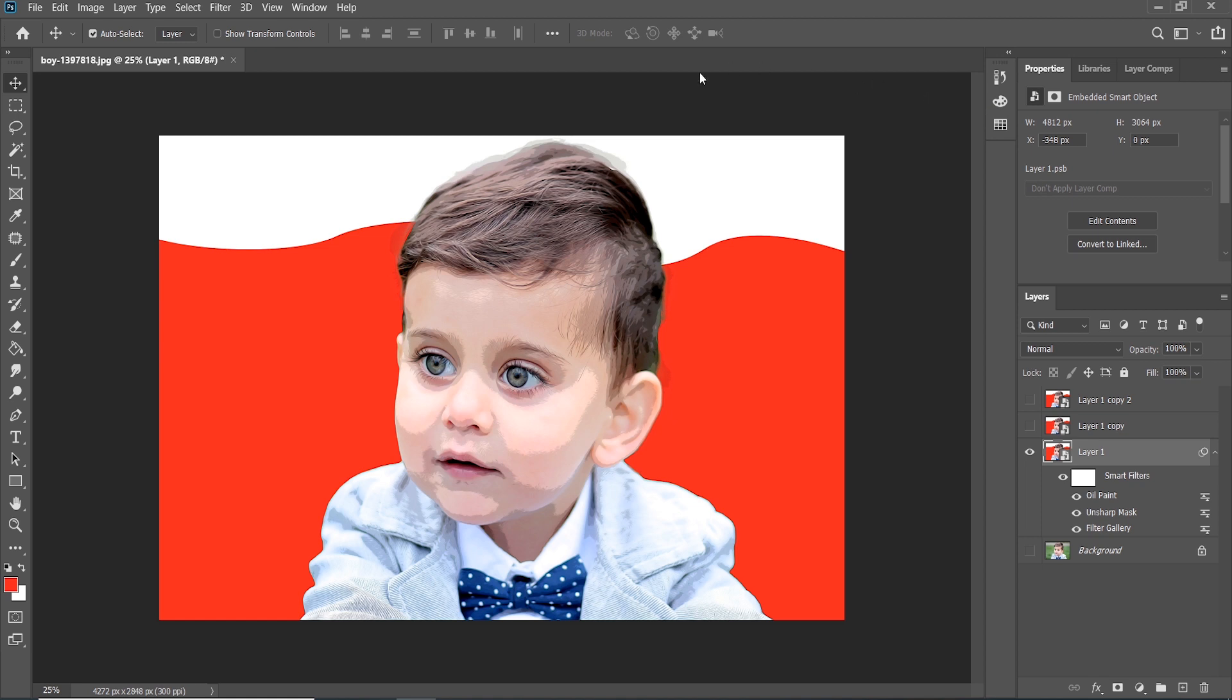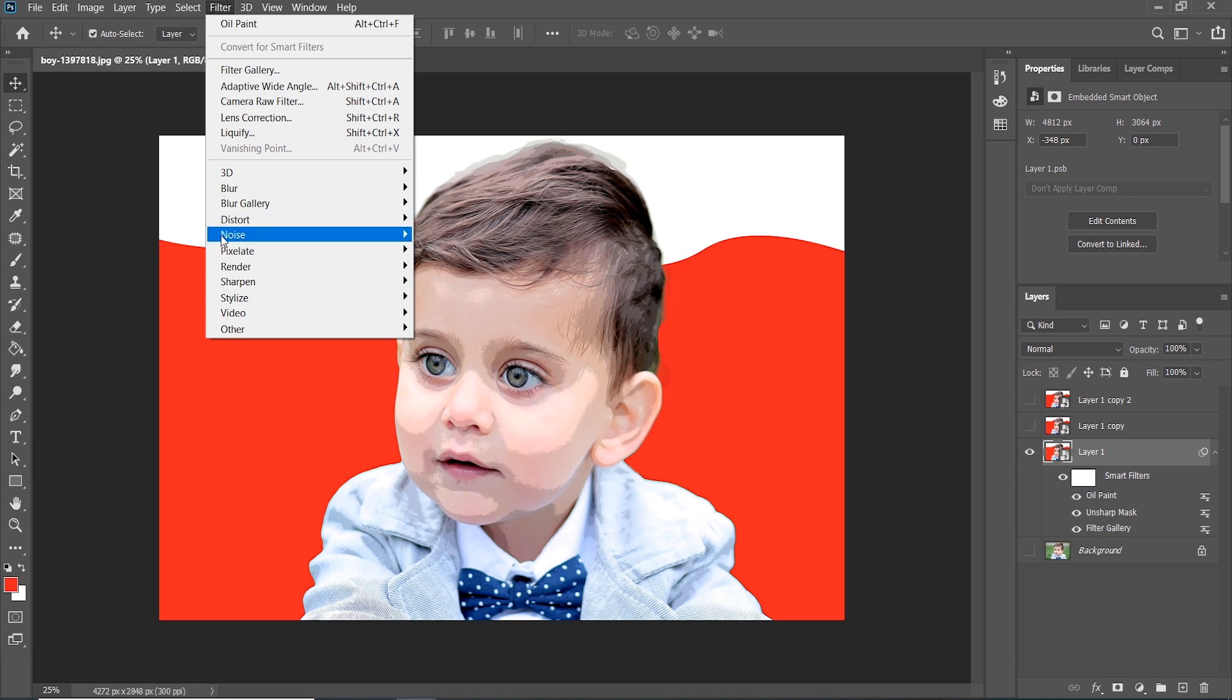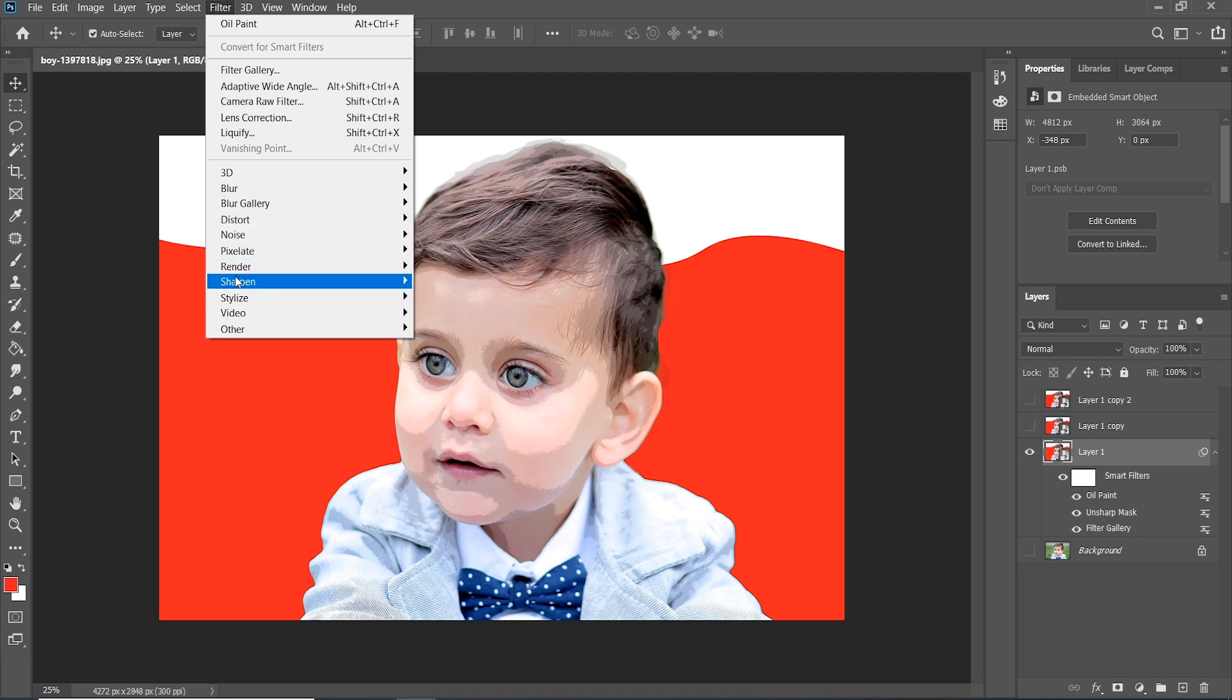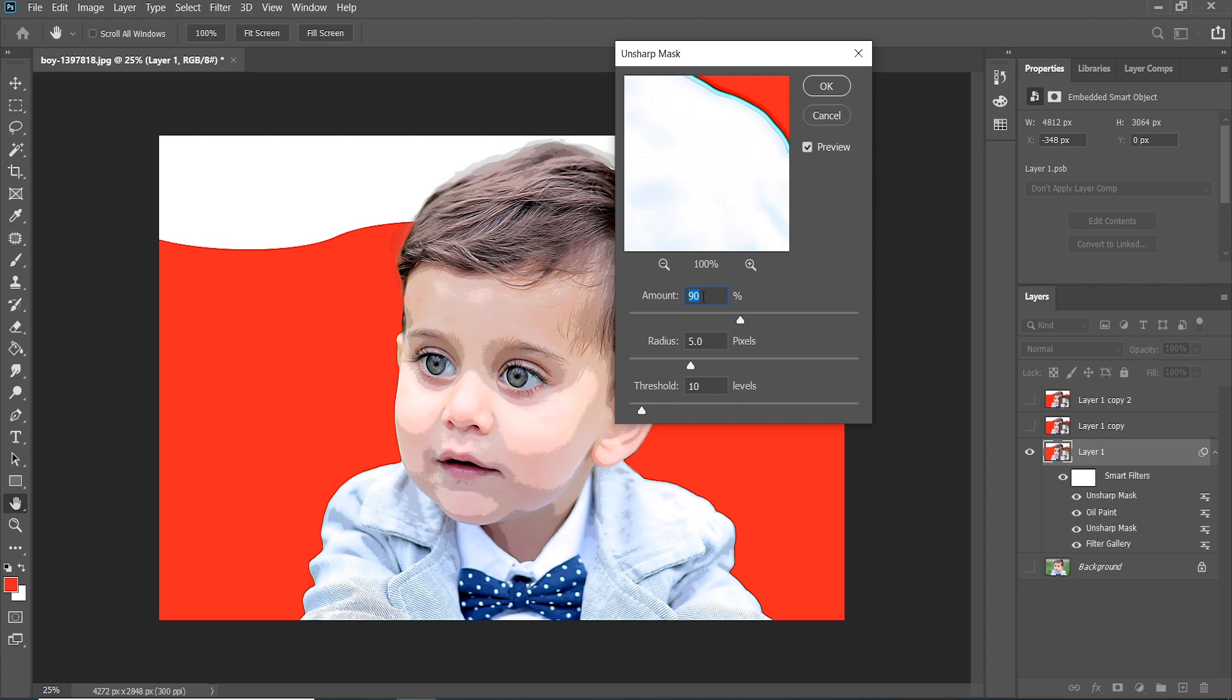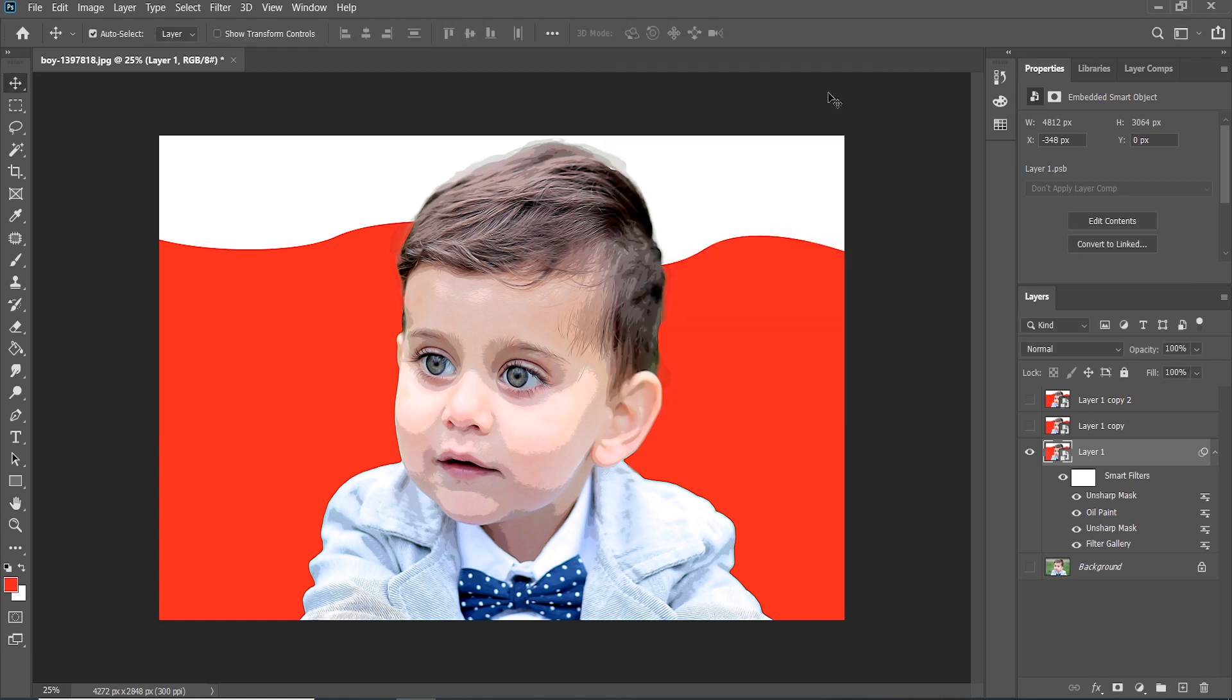Go to Filter and choose Unsharp Mask again. Now amount is 60 and threshold should be 6. Press OK. Double-click on the layer and rename it to Effect.